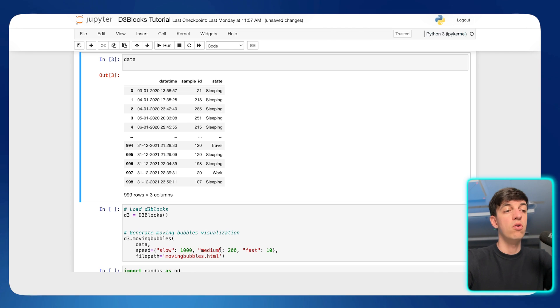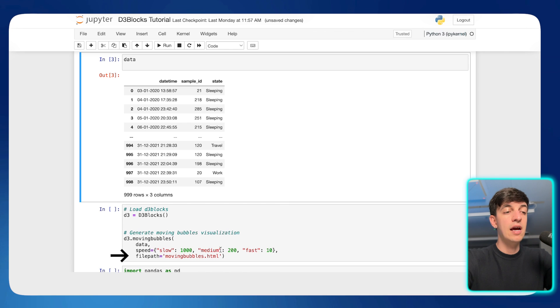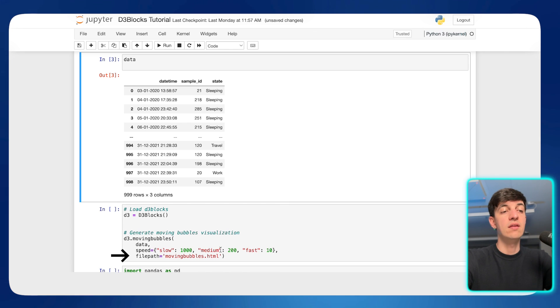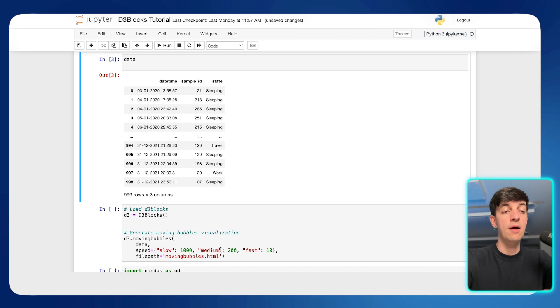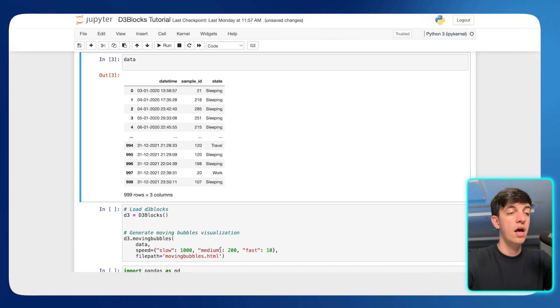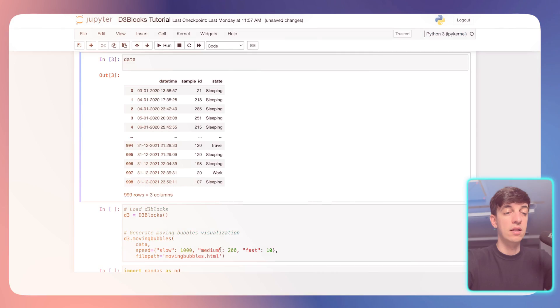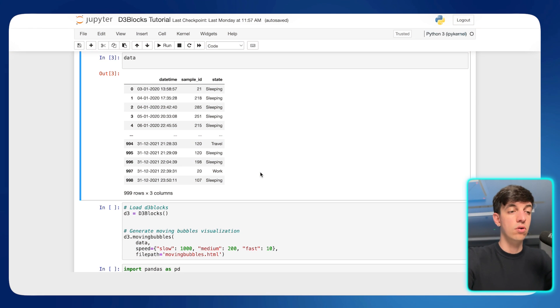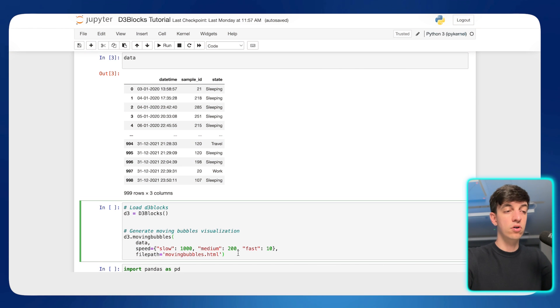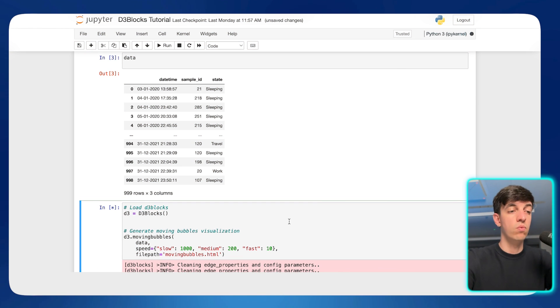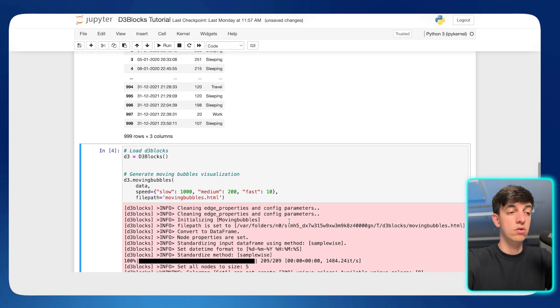Then the second parameter is the speed. So this is a dictionary that defines three speed settings for our animation. So we have slow, medium, and fast. And then we have the file path, which is basically the location where the output HTML file containing the visualization will be saved. And so in this case, we have movingbubbles.html. Okay, and so let's run this piece of code and see what is the final result.